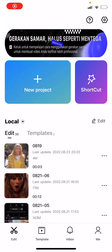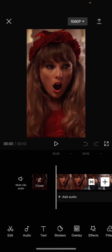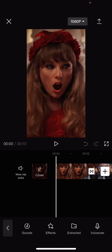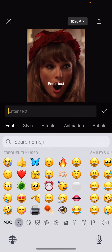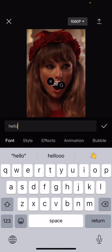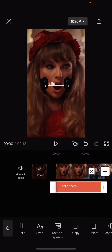Hey guys, welcome back to this channel. In this video I'll be showing you how to change the voice in CapCut text-to-speech. I'm going to open up a video, go to Text, select Add Text, and make it say 'hello there'.